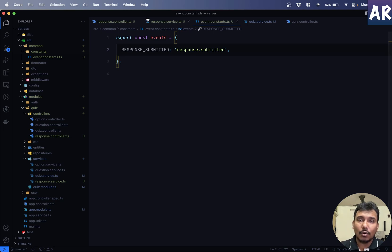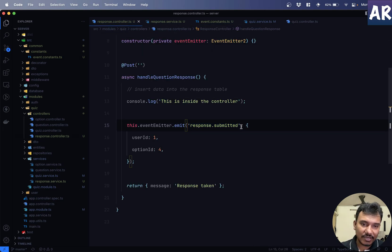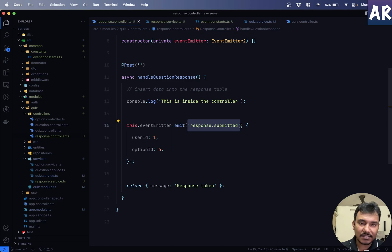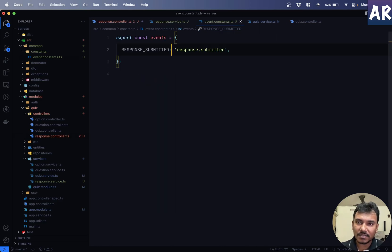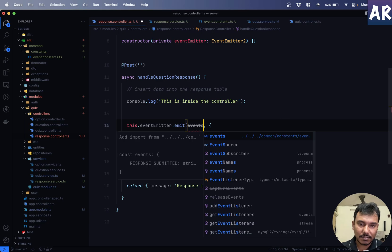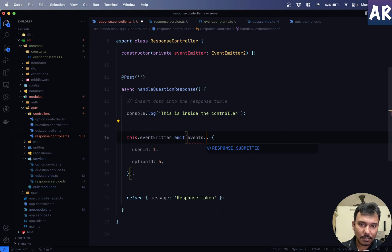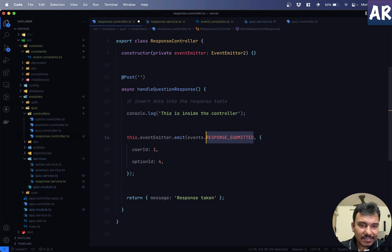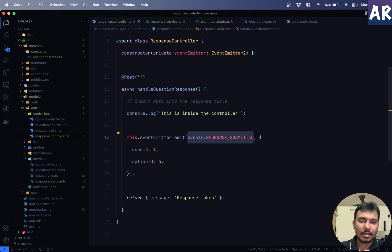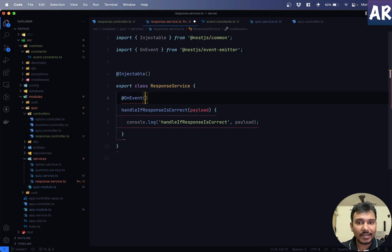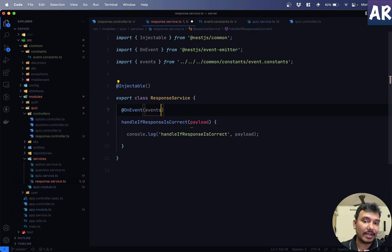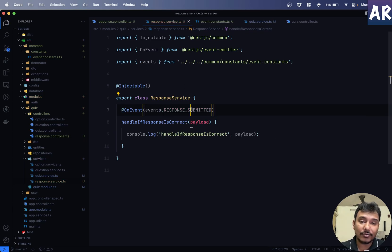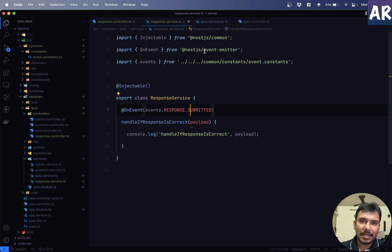Now, what I will do over here is, actually, instead of these, I can do, this is events. So, events dot response submitted. With this, I will not easily go wrong on the name of the event. That's the only advantage that I have. But, that's a big advantage, believe me, because now, you cannot go wrong and you can exactly see what is the name of the event. Nothing changes. If I go to Swagger, can you see, I'm still finding those two consoles from the two event listeners. So, the code is working.